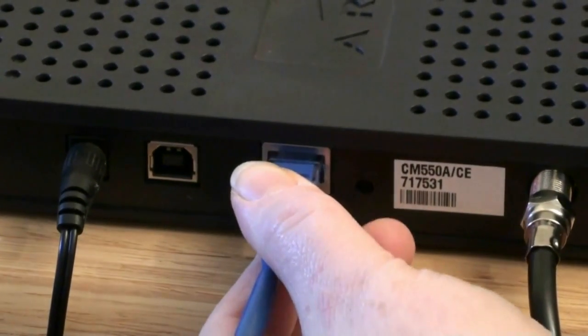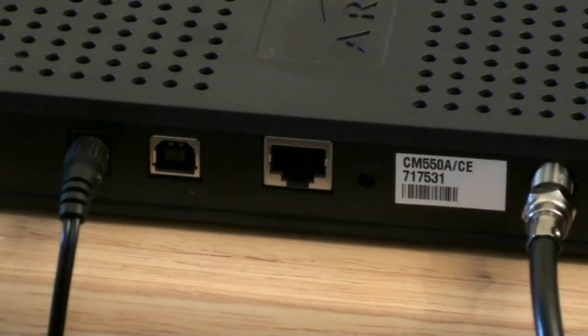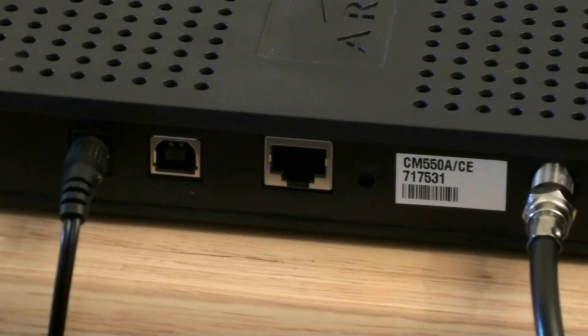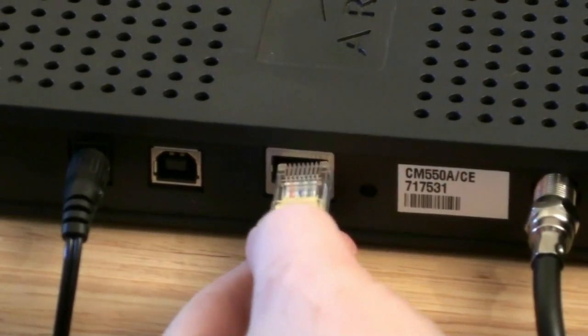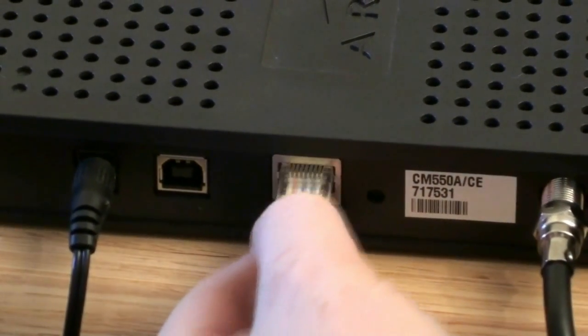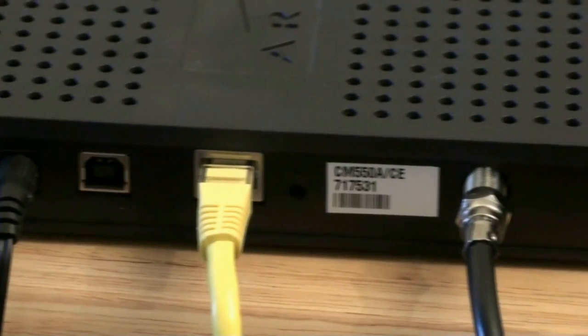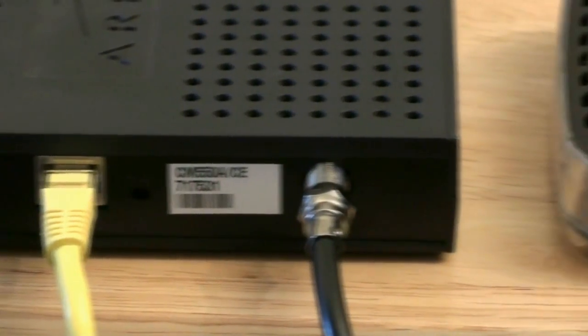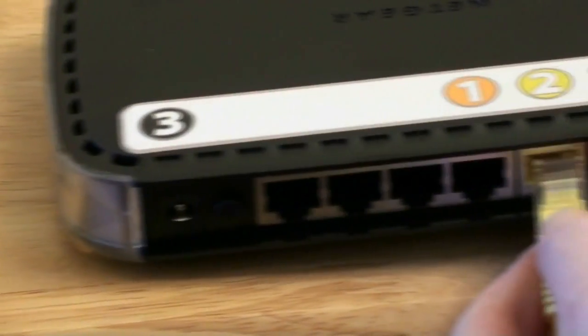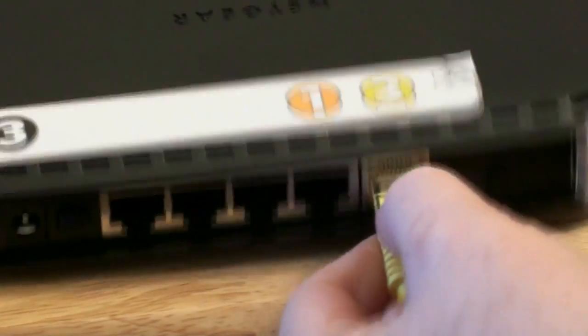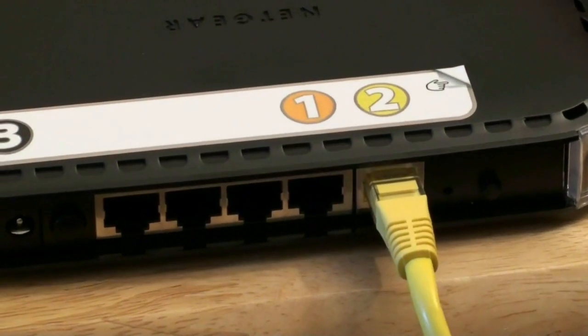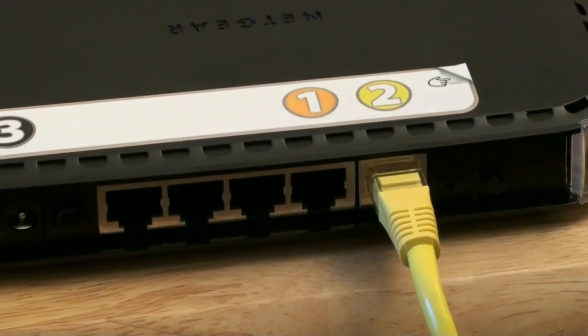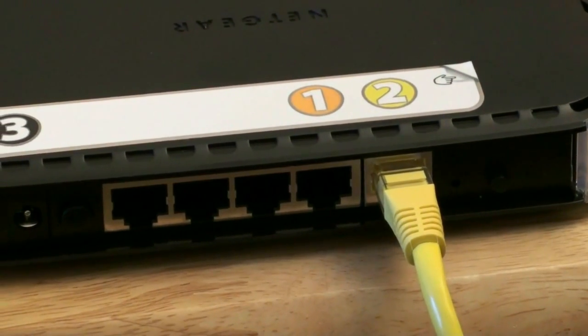Plug out the network cable which is currently plugged into your permanent modem and plug in the yellow cable which was supplied with the wireless router. Plug the other end of the yellow cable into the yellow port of your wireless router.